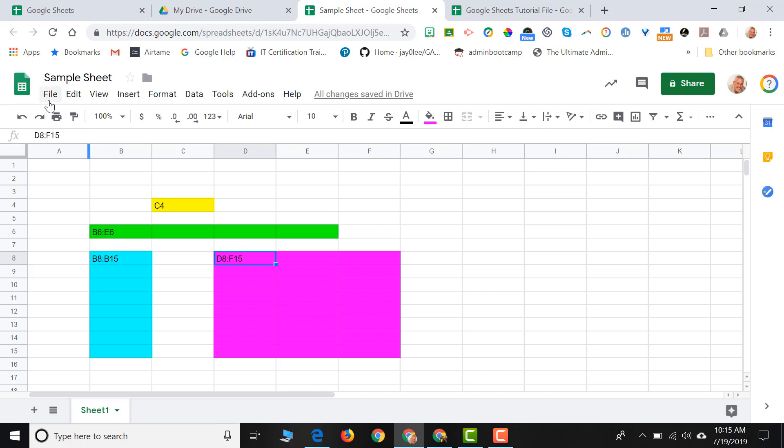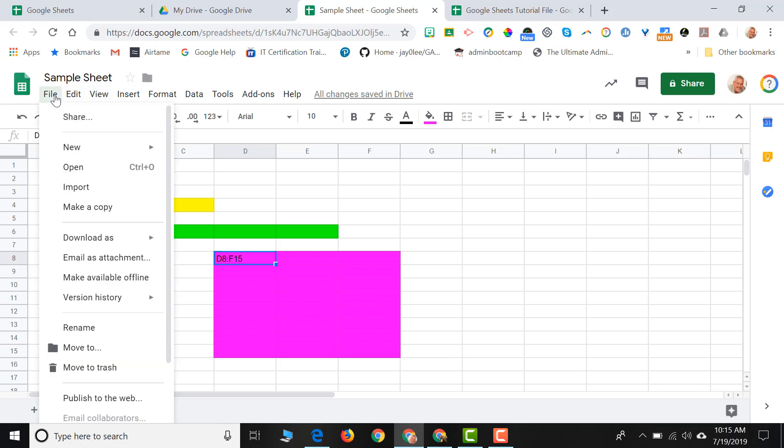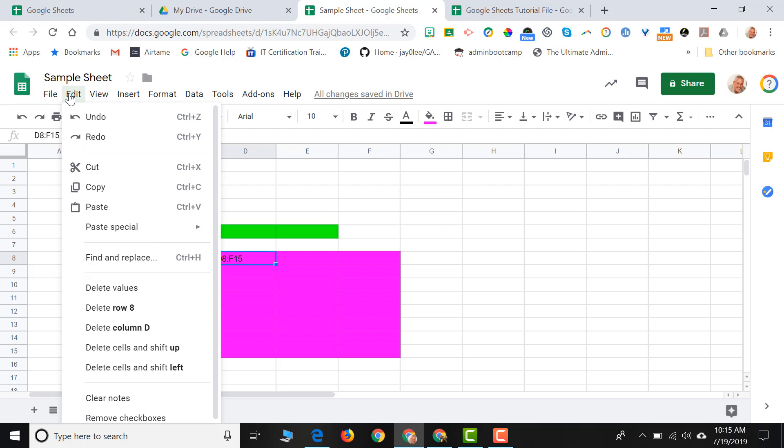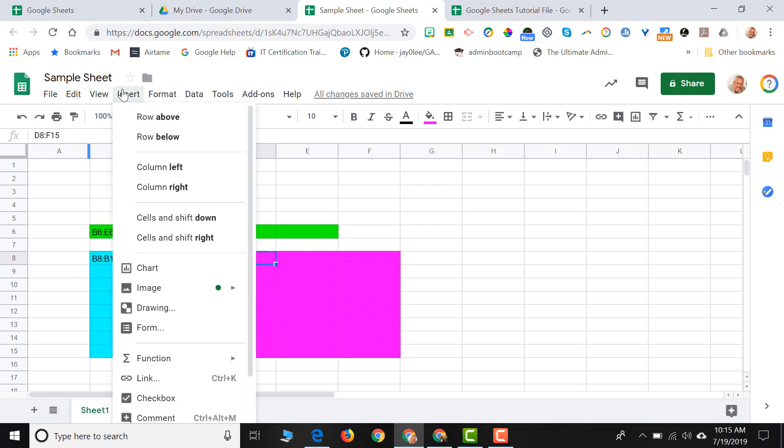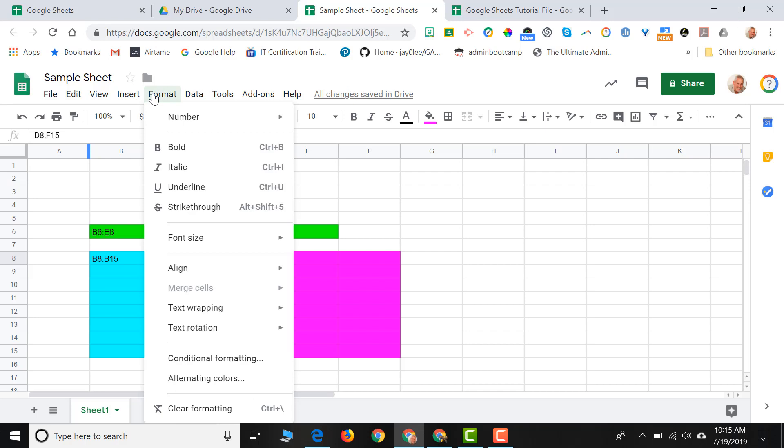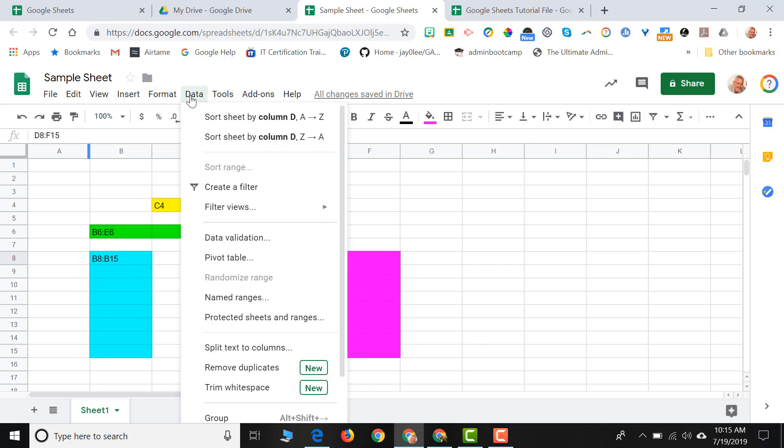At the top of the screen, you see some words. We call these words our menu bar. The reason why it's called a menu bar is when you click on any one of these words, a drop-down menu appears. And each of these drop-down menus offers you tools that you can use to work in your sheet.